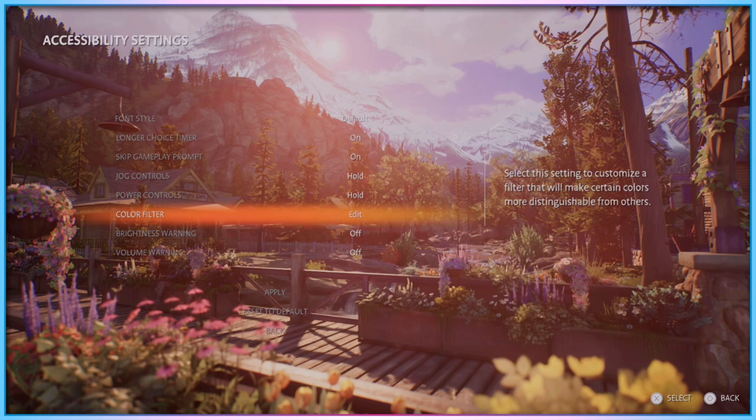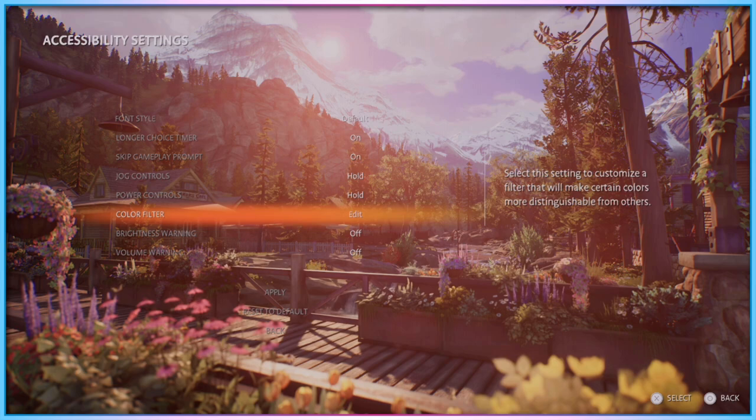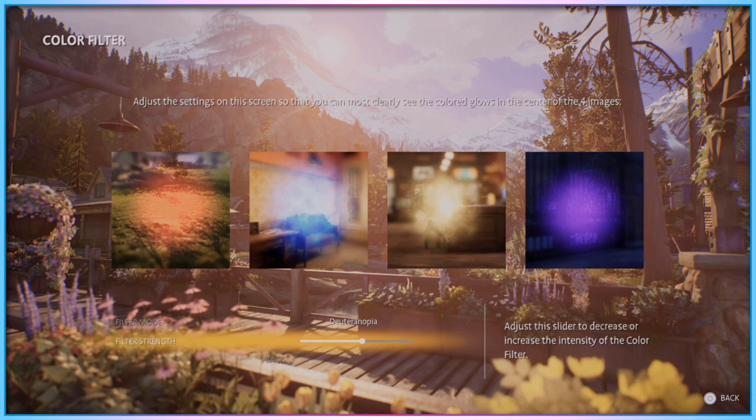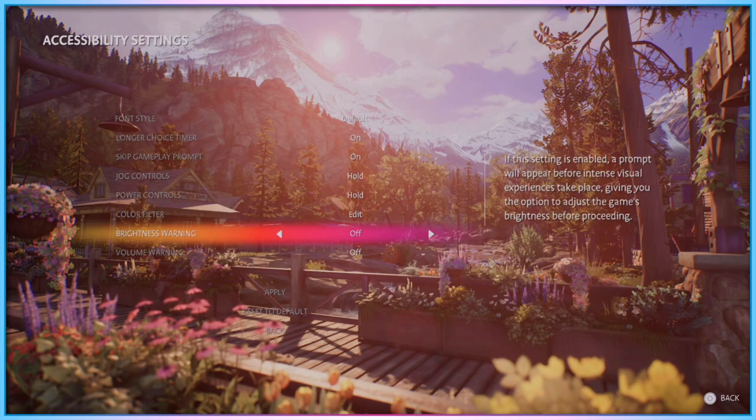True Colors, true to its name, also contains colour filter options for colour-blind players, including filters for Deuteranopia, Protanopia, and Tritanopia. The game also includes a filter strength slider, allowing players to pick the level of colour alteration required for them to best experience the game.